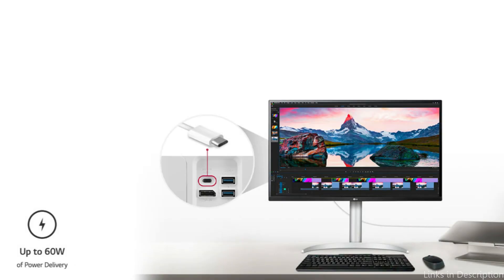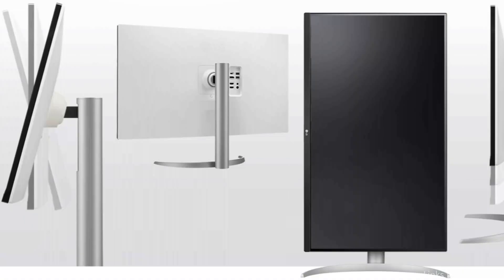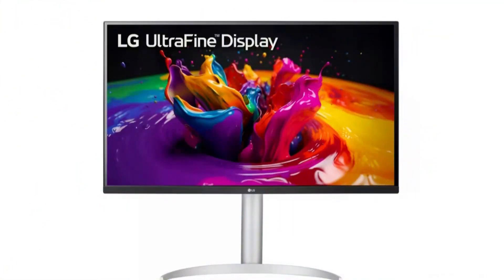This eliminates the mess of several cords, making it simpler to have a tidy and orderly workstation. Additionally, the monitor has an adjustable stand that lets users change the tilt and height to suit their own comfort levels. For prolonged use, this ergonomic element is crucial for preserving a comfortable posture.